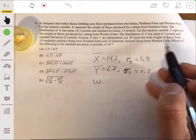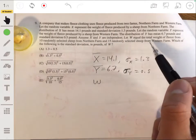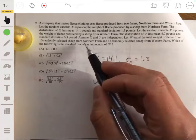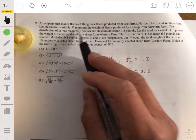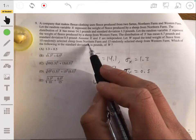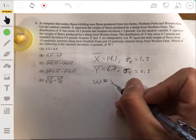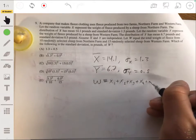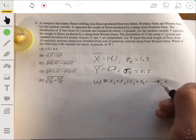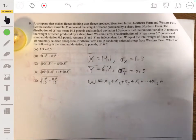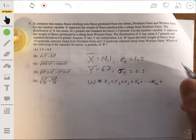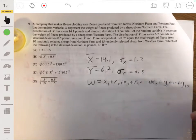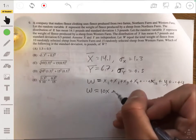W is the total weight of fleece from 10 randomly selected sheep from Northern Farm and 15 randomly selected sheep from Western Farm. So W equals 10X — think of it as X1 plus X2 plus X3 all the way to X10 — plus 15Y values, Y1 all the way to Y15. So we write W as 10X plus 15Y.